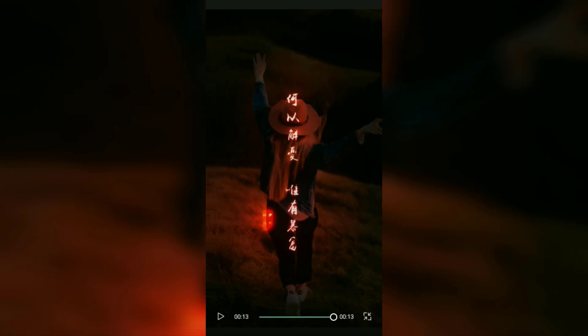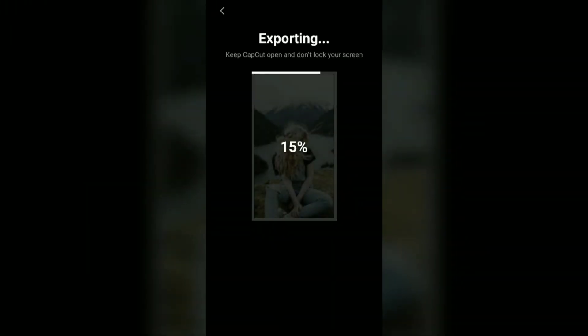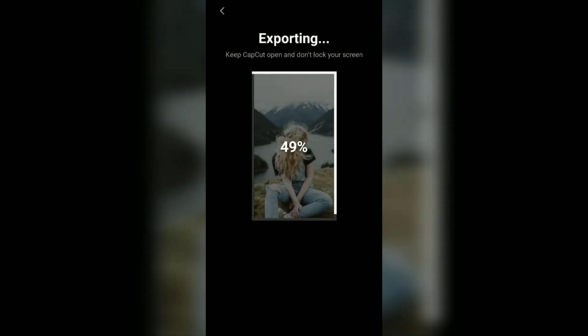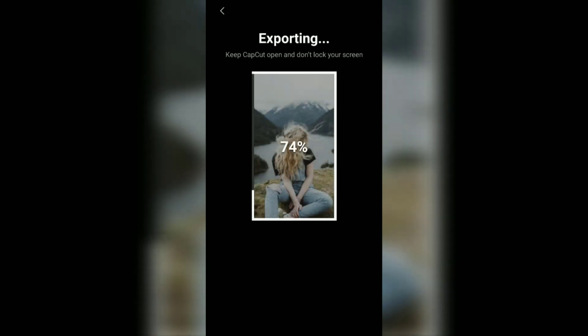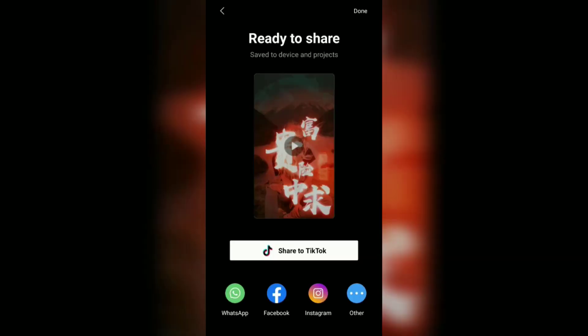Okay guys, that's the tutorial on how to make Japanese style typography videos that are trending on TikTok using the CapCut application. It's so easy, right? I hope this video is useful. See you in the other upcoming CapCut video tutorials, and thanks for watching.